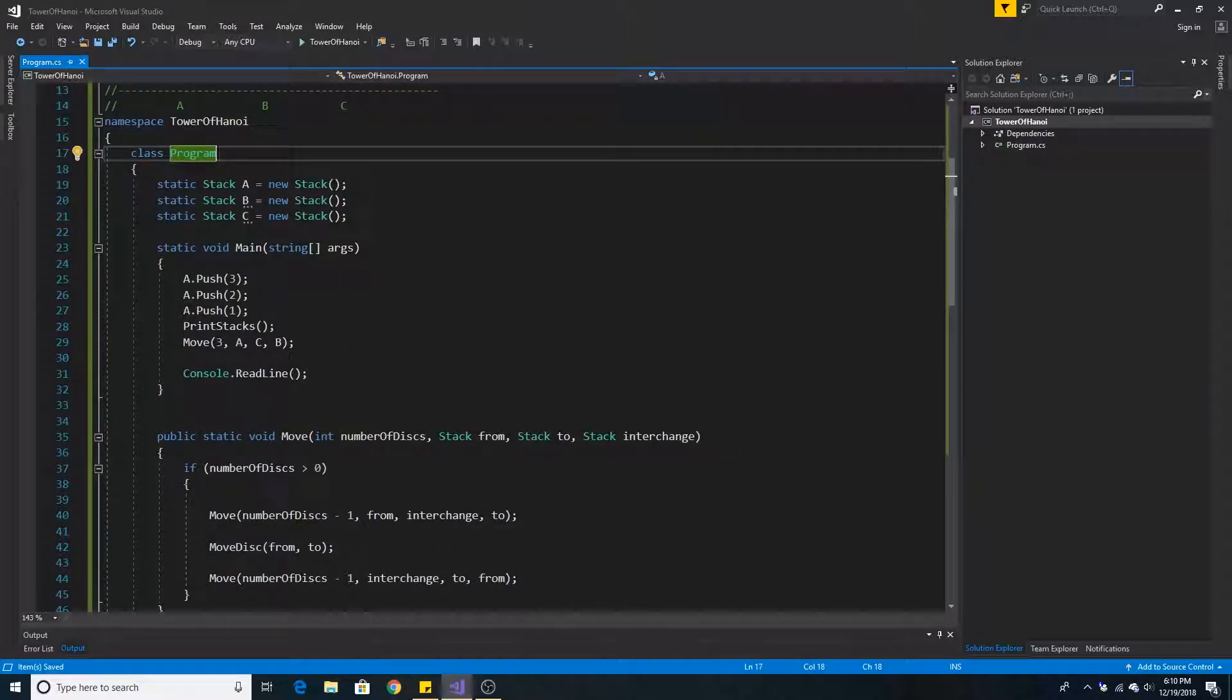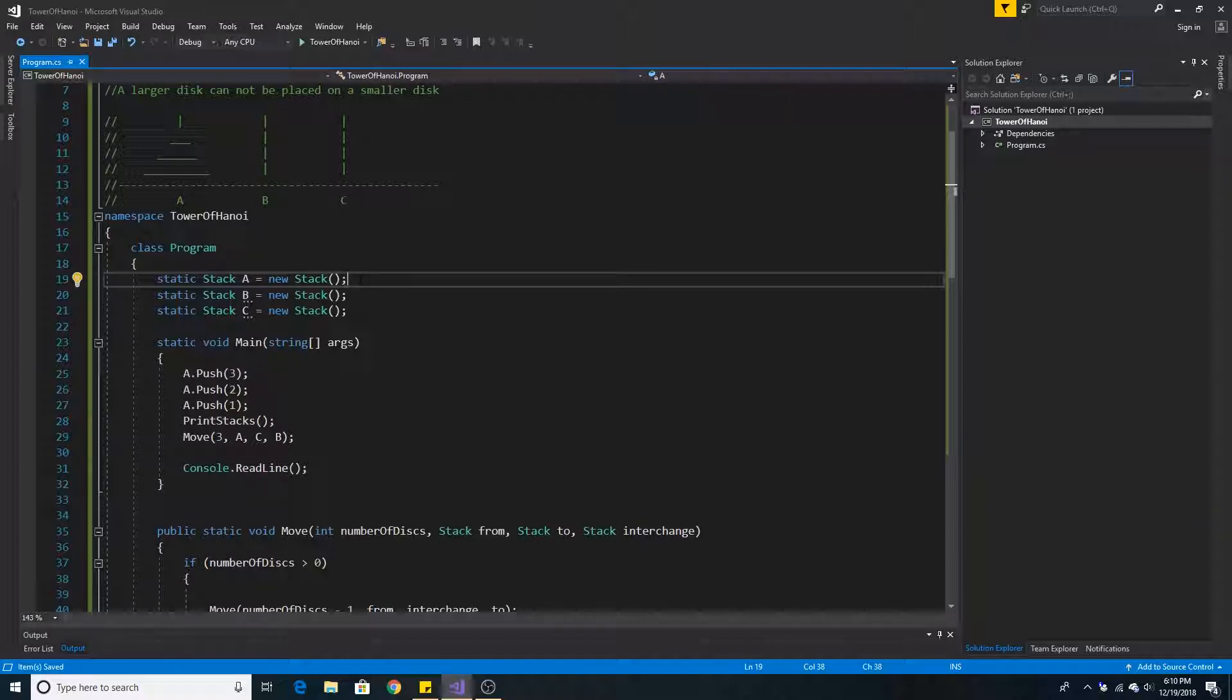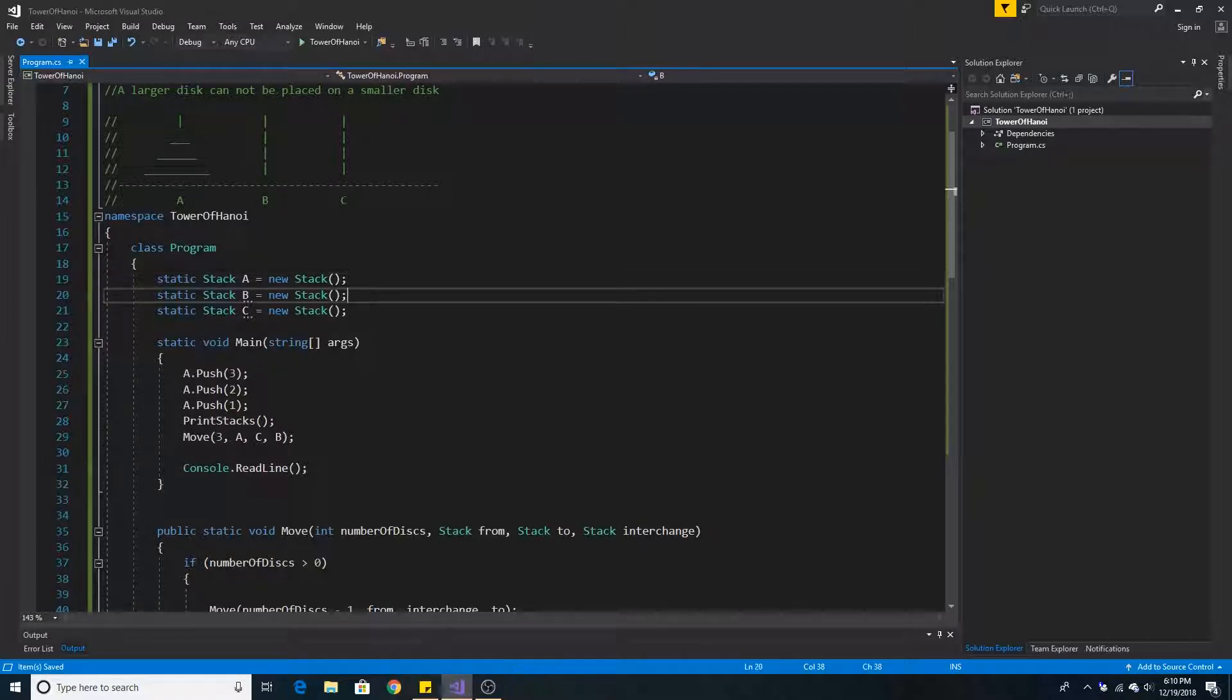So here's our program example for the Tower of Hanoi. Each rod can be represented as a stack so we have stacks A, B, and C.